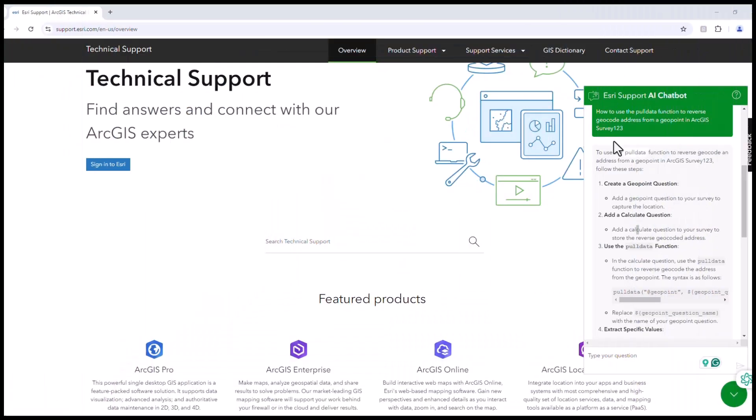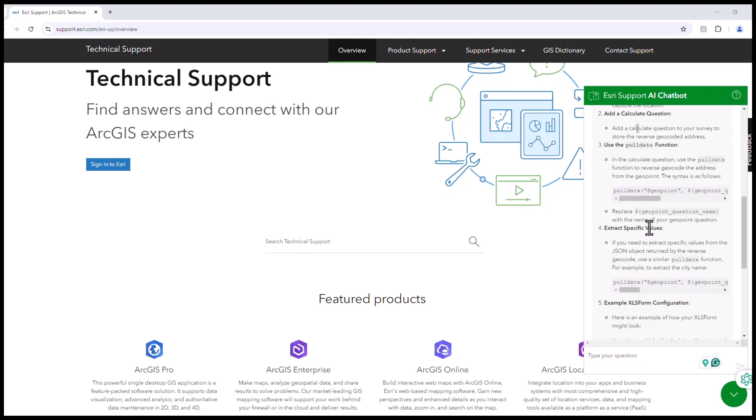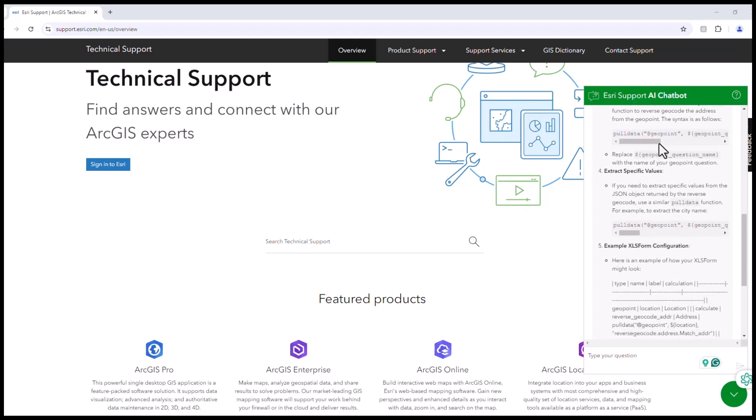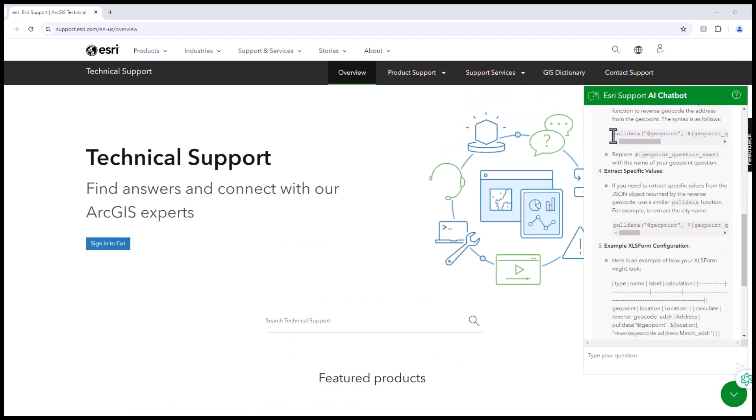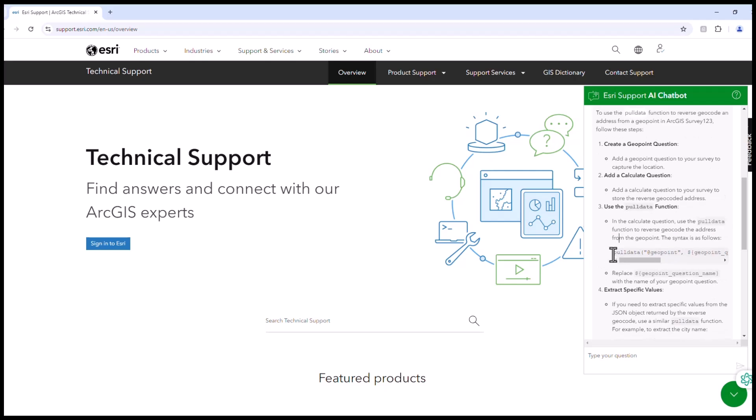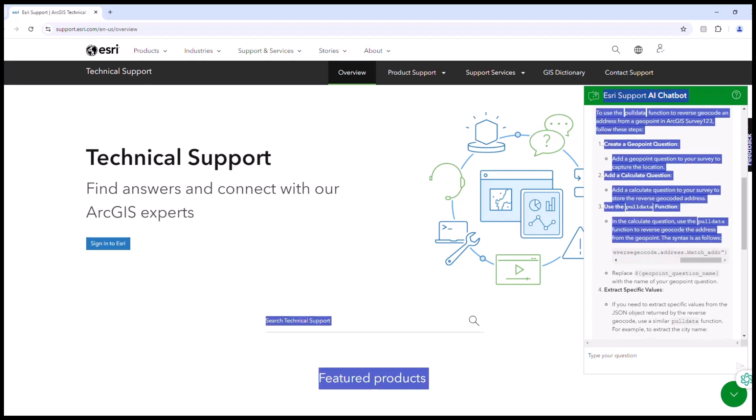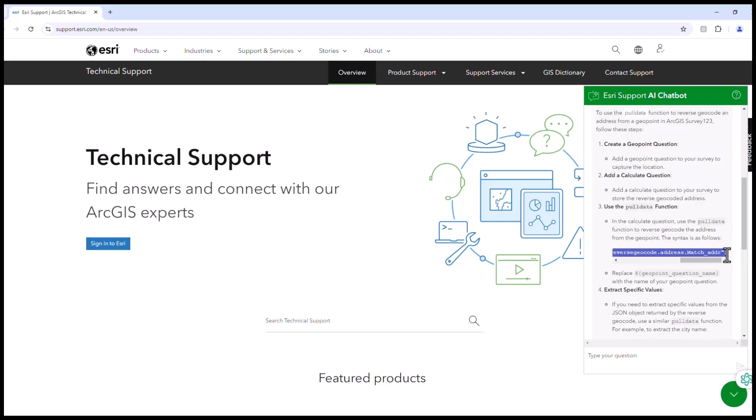Here we go! It searched multiple sources and put them together to give me a complete answer. I will take a look at what it wants me to do. Let's bring the syntax to our Survey123Connect and we need to paste the formula in the calculation question and we need to replace the geopoint question name.